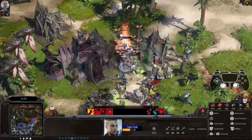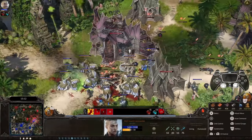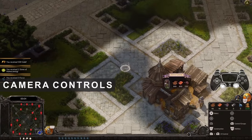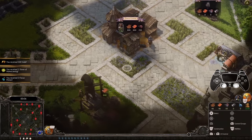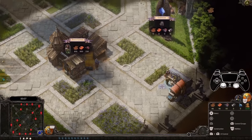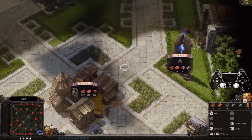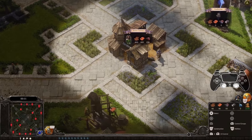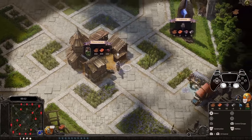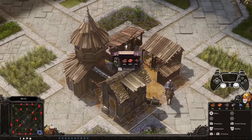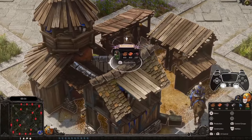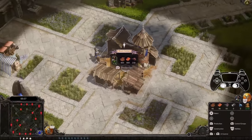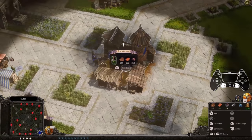Command your hero and entire armies with a mere push of a button. A good view of the battlefield is the most important part for any general. In Spellforce 3, you can control the camera's position by moving the left stick on your controller. To zoom in or out, simply move the right stick up or down. To rotate it, move it left or right.